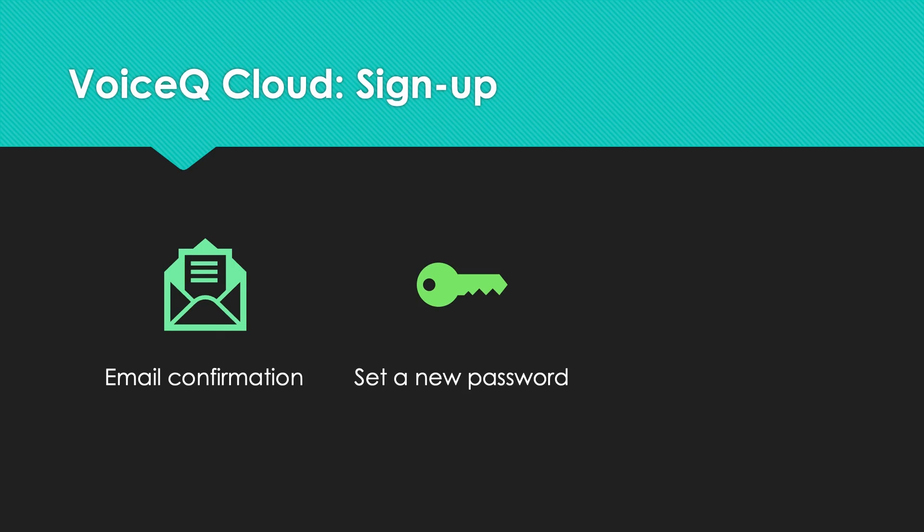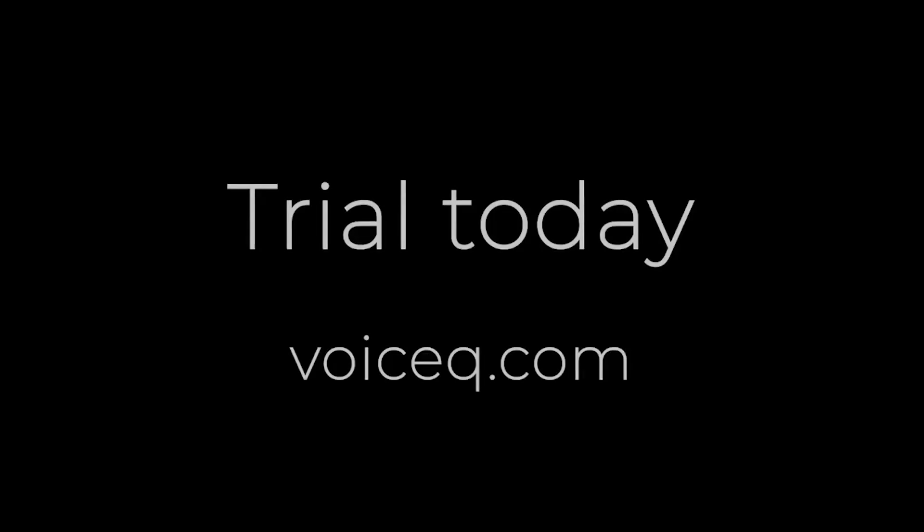To learn more, head over to the VoiceQ Cloud welcome section. Thanks for watching and be sure to subscribe for more.